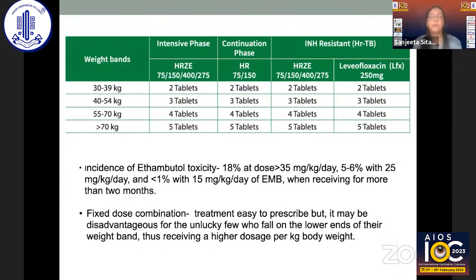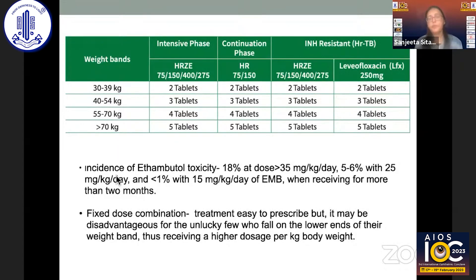The Government of Nepal has implemented a national TB control program with a standard protocol where patients receive various doses of tablets depending upon their weight. However, in our study, patients who fell on the lower end of the weight band were at higher risk. For example, a patient weighing 40 kg received three tablets compared to a patient weighing 39 kg who received only two tablets. Additionally, if a TB patient who was 40 kg initially loses weight during treatment, that change is not recalculated and taken into account. We must ensure patients receive the correct doses according to their current weight, even with weight fluctuation.